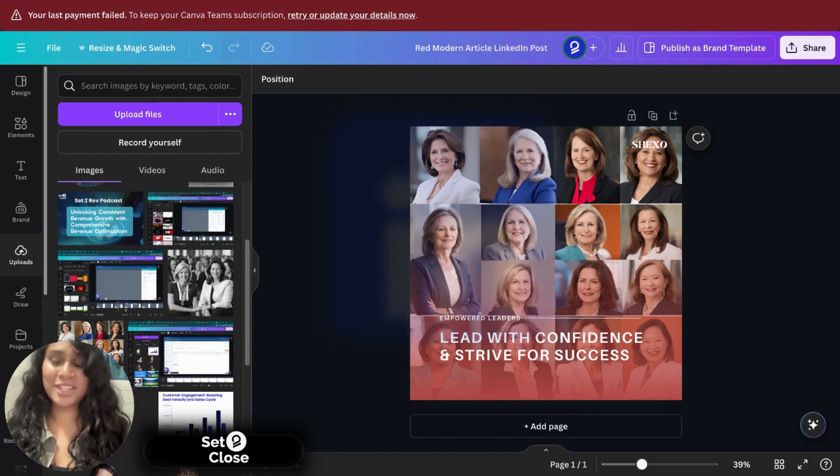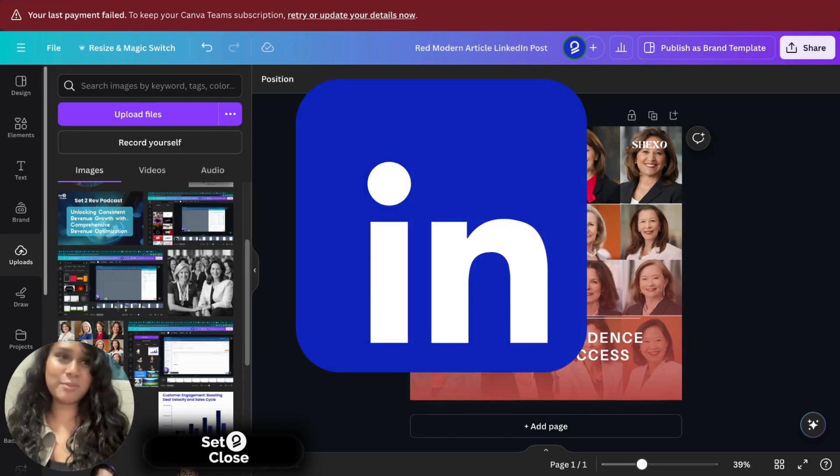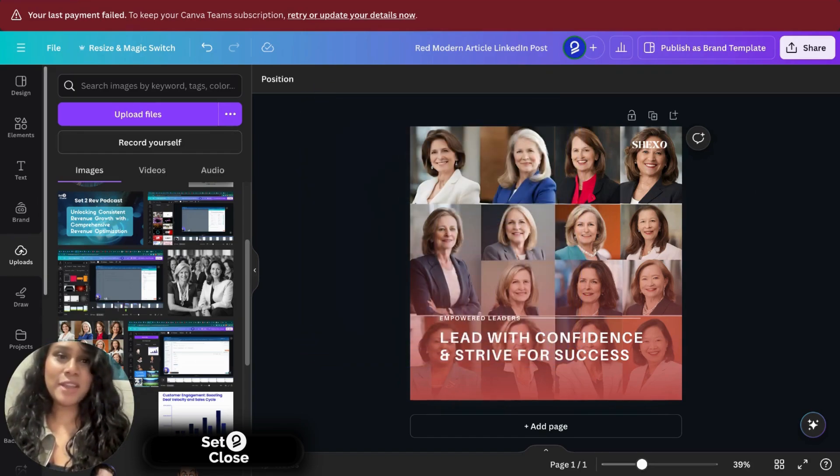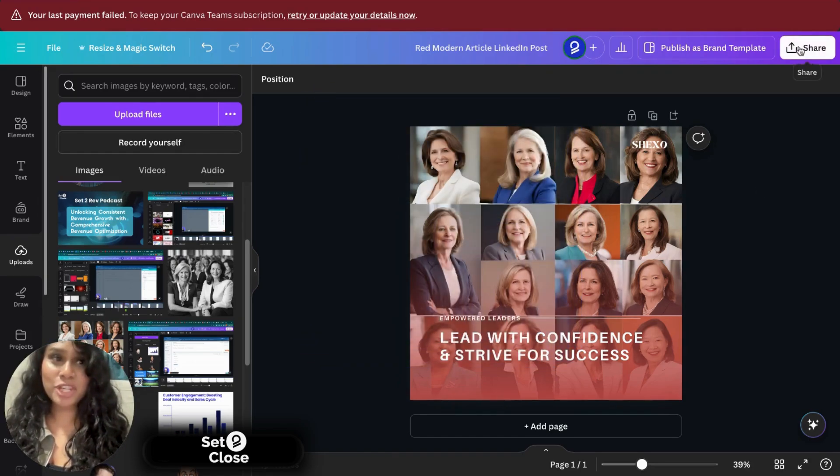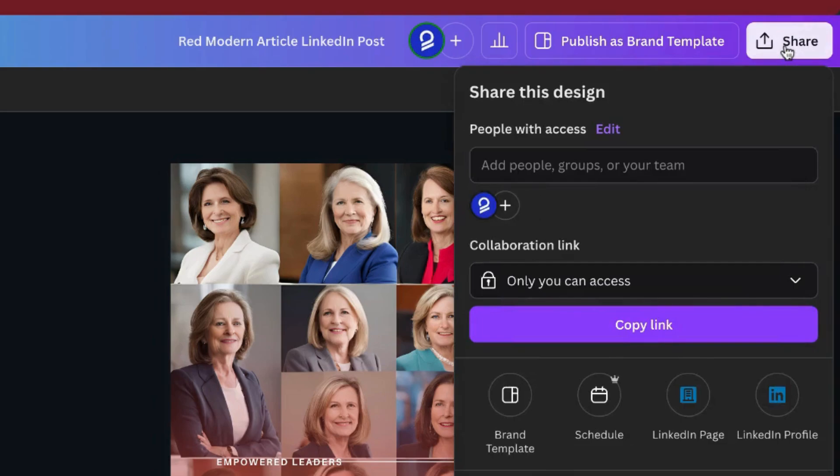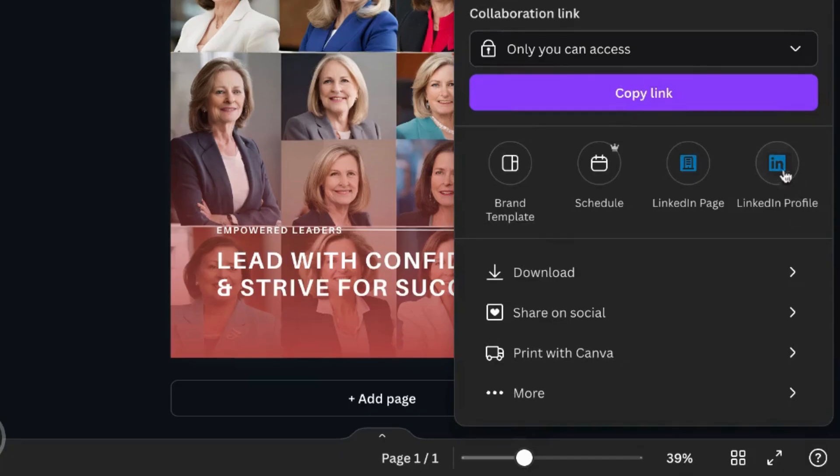Now you have an option to share right here. So you could click that and you could share instantly on your LinkedIn profile via Canva, or you could post it on your LinkedIn page, or you also have another option of scheduling your posts.